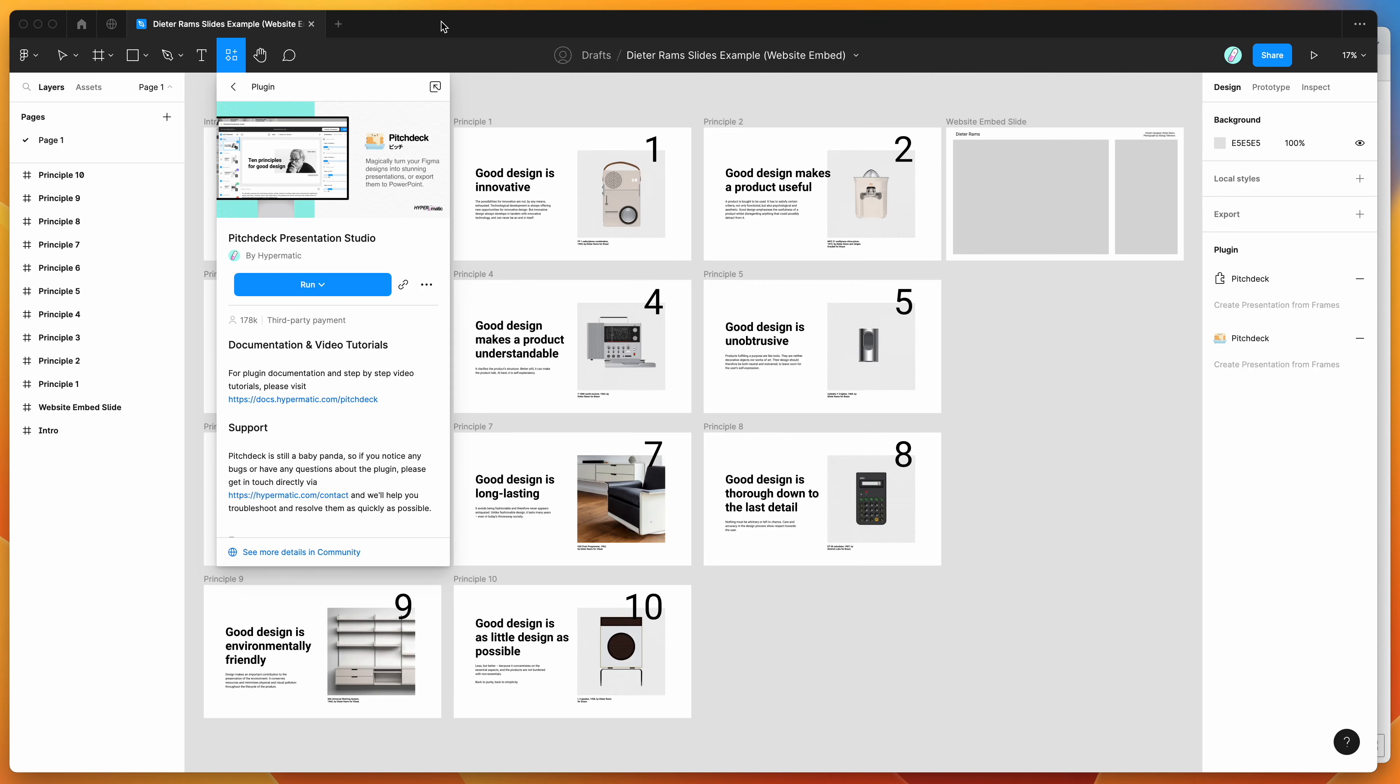Hey everyone, this is Adam and today I'm going to be showing you how to embed websites as iframes in your Figma presentations using the Pitch Deck plugin.